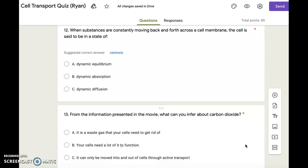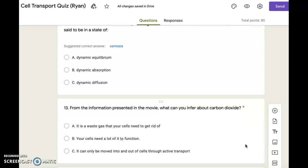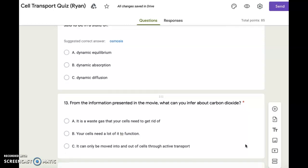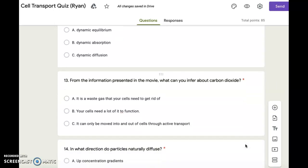Number thirteen. From the information presented in the movie, what can you infer about carbon dioxide? A. It is a waste gas that your cells need to get rid of. B. Your cells need a lot of it to function. C. It can only be moved into and out of cells through active transport.